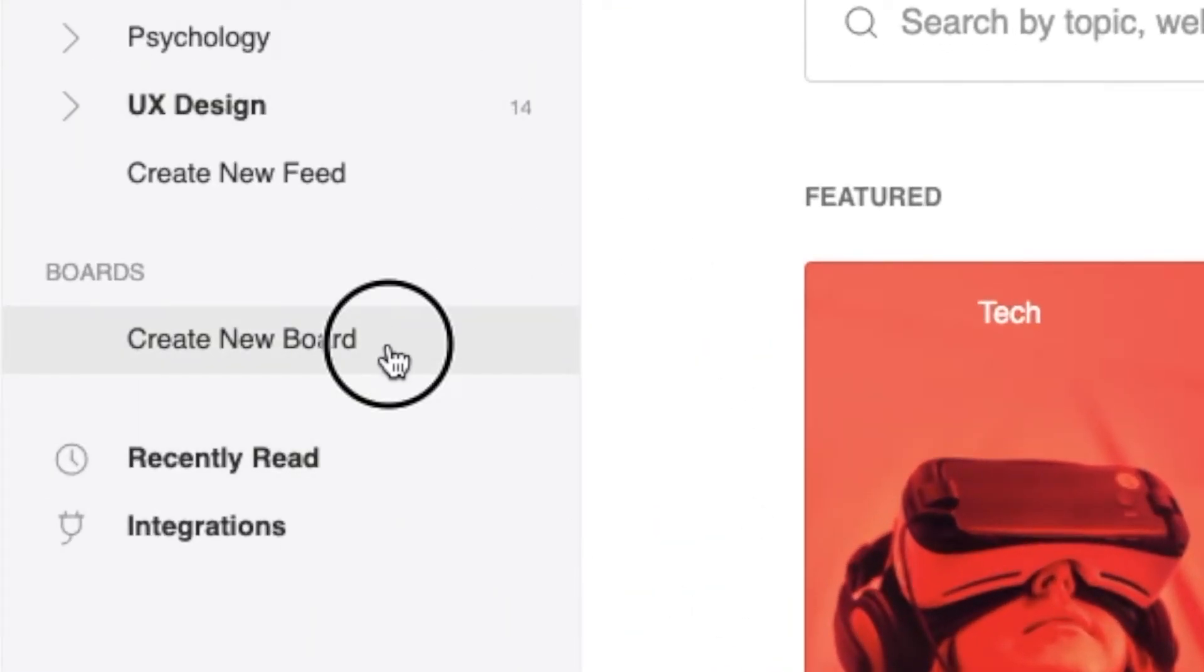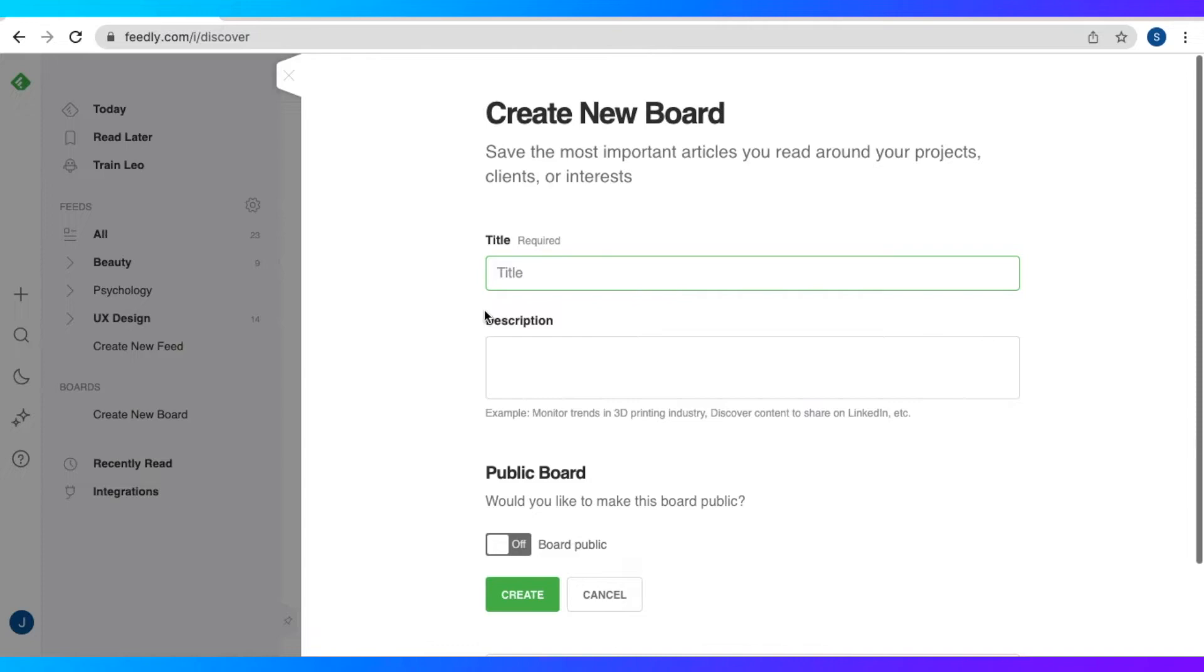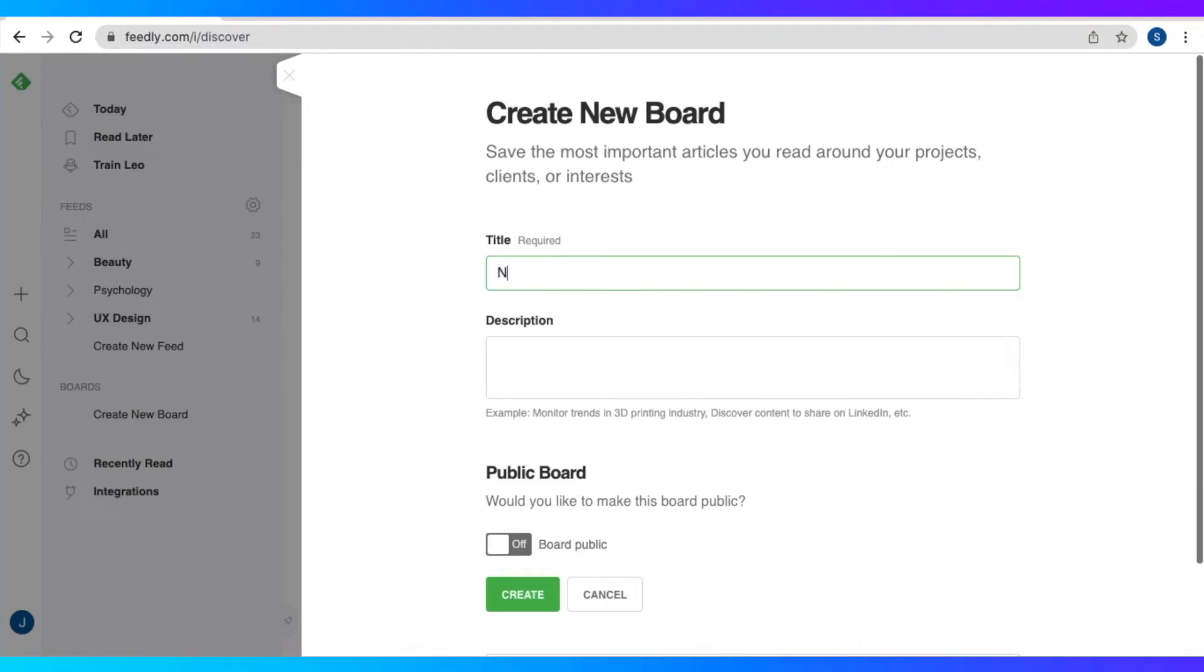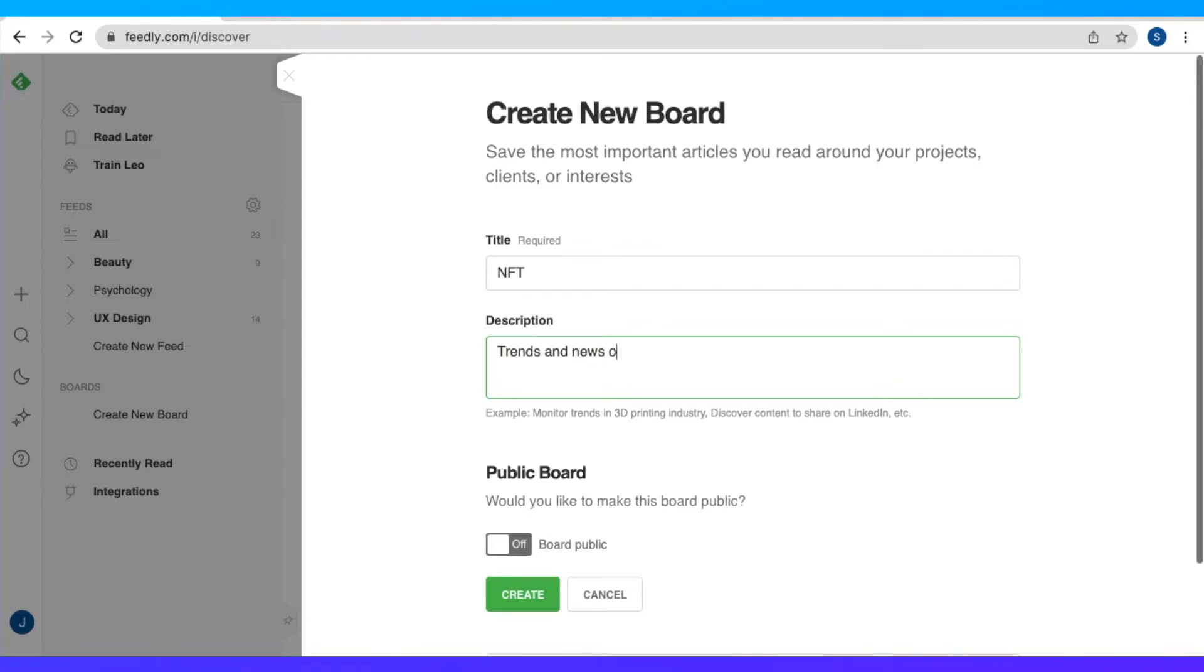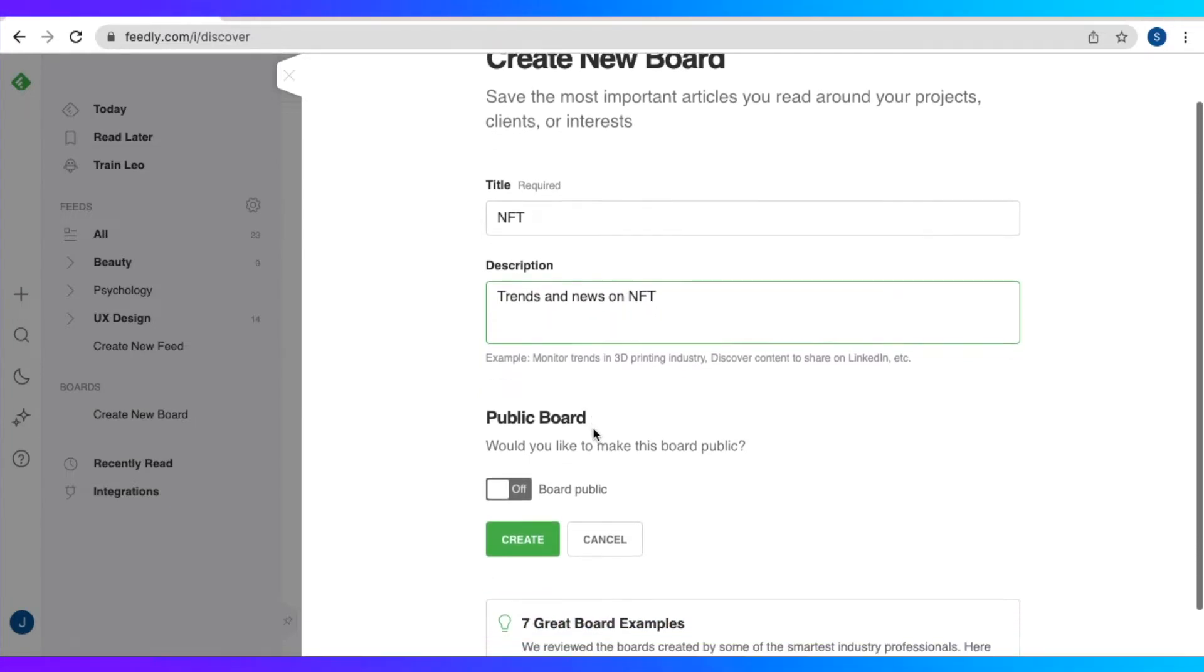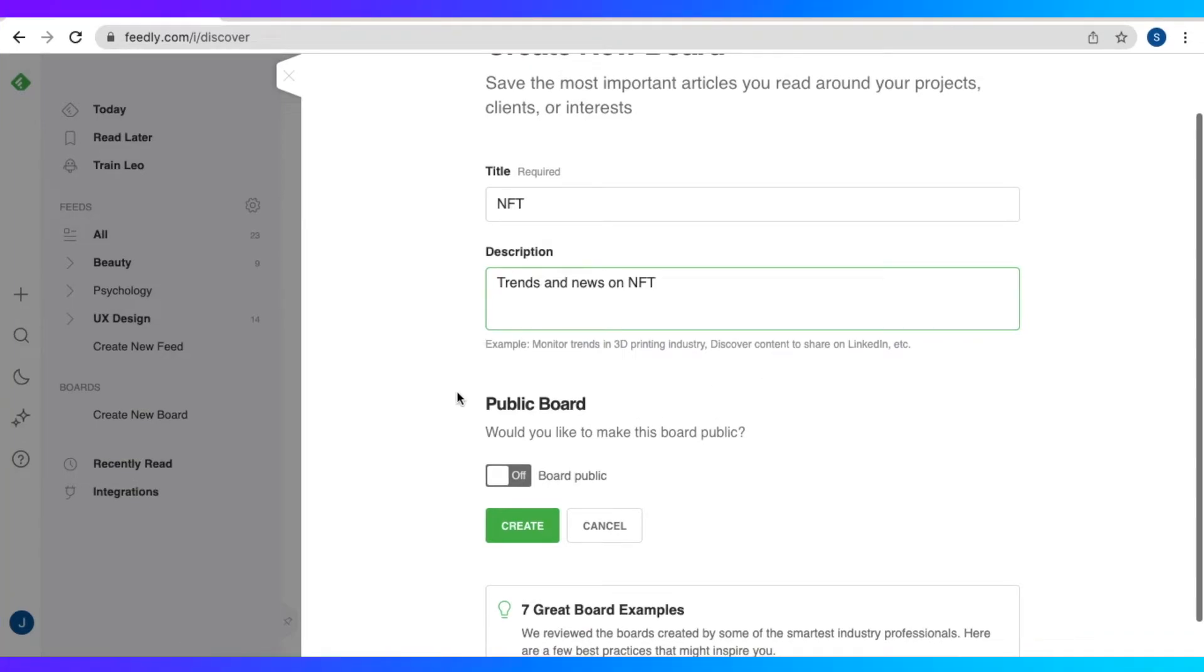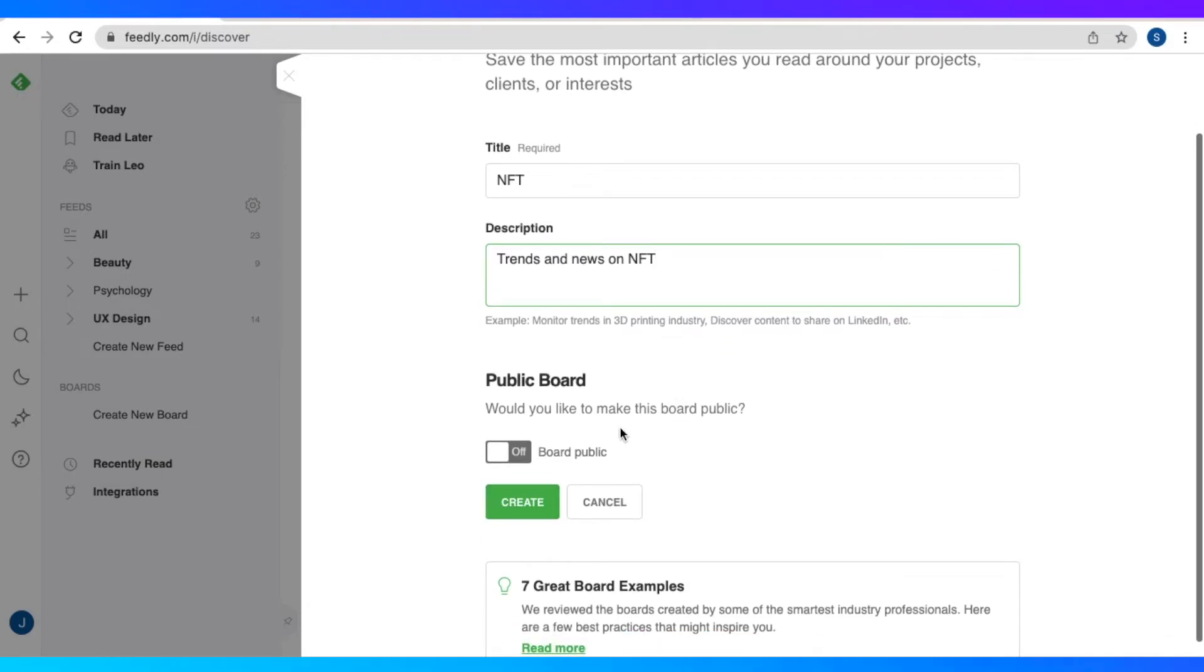And then right now, let's create our own board, a new board. So here in create new board, we could save the most important articles around our projects, clients, or interests. So for this new board, I want it to be about NFT. So I'm just going to put that in the title. And then a description is optional, but we just have here trends and news on NFT. And it also gives us the option whether or not you want it to be public. So right now it's just off, so it's going to be a private board. And then let's click create.